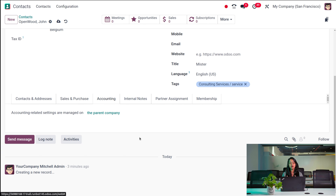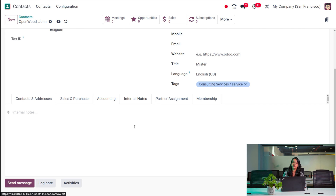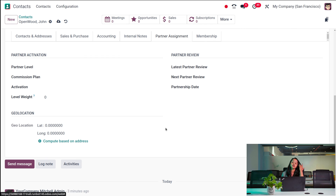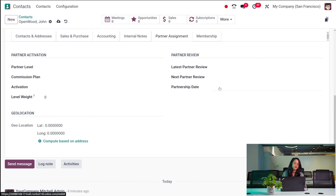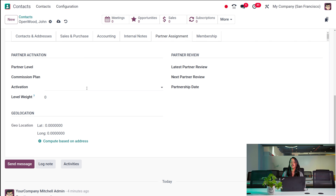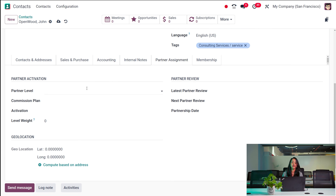Then you have Accounting, which is taken from the parent company, and Internal Notes where you can add any internal notes for the contact. Then you have Partner Assignment, which includes partner activation and partner review. Geolocation computes the address based on longitude and latitude. You can add the latest partner review, next partner review, partnership date, partner level such as Gold, Silver, or Bronze, commission plan, and level weight.